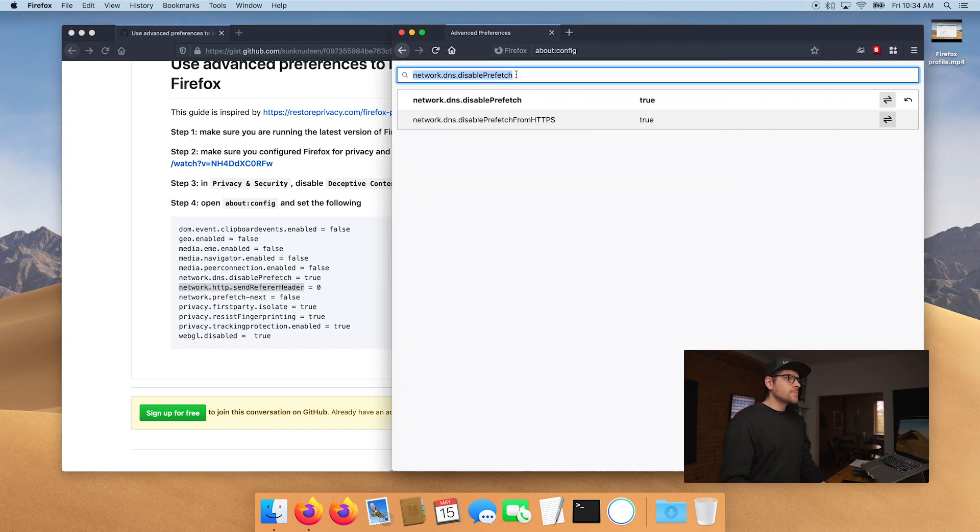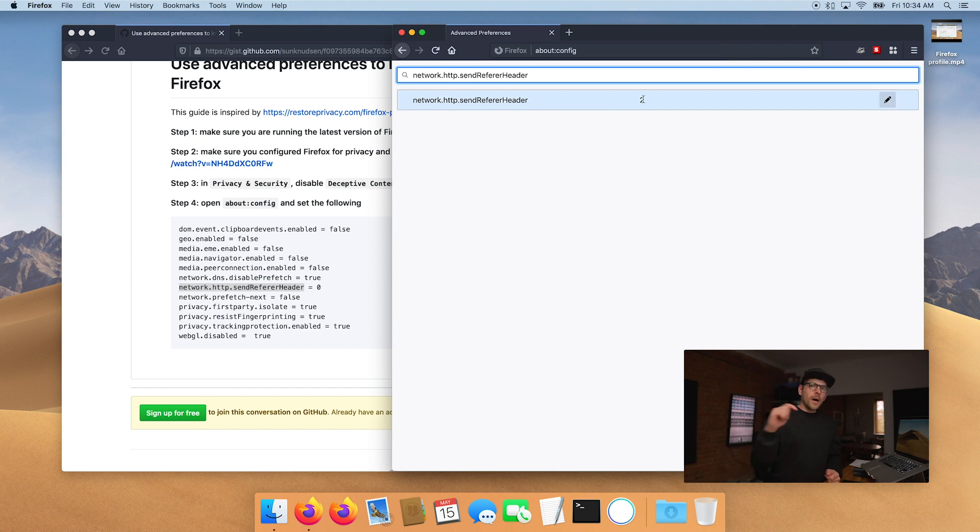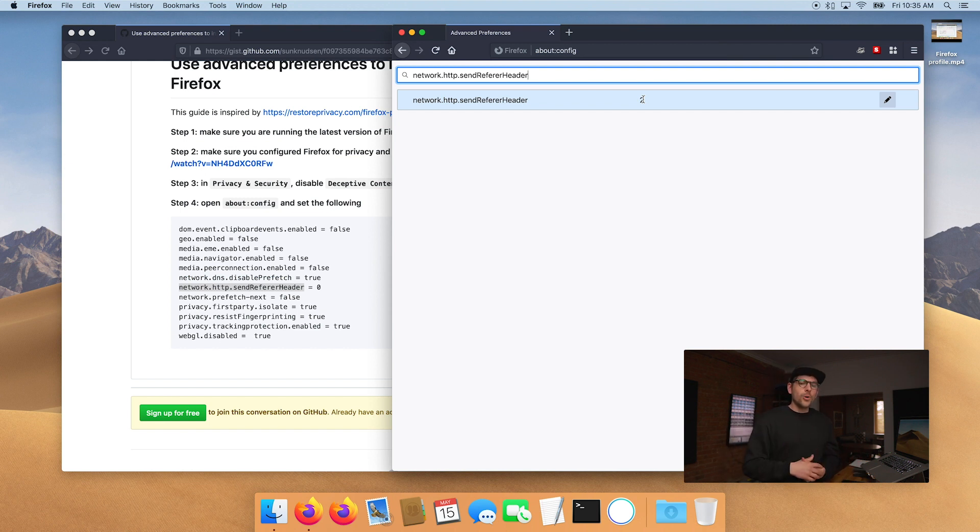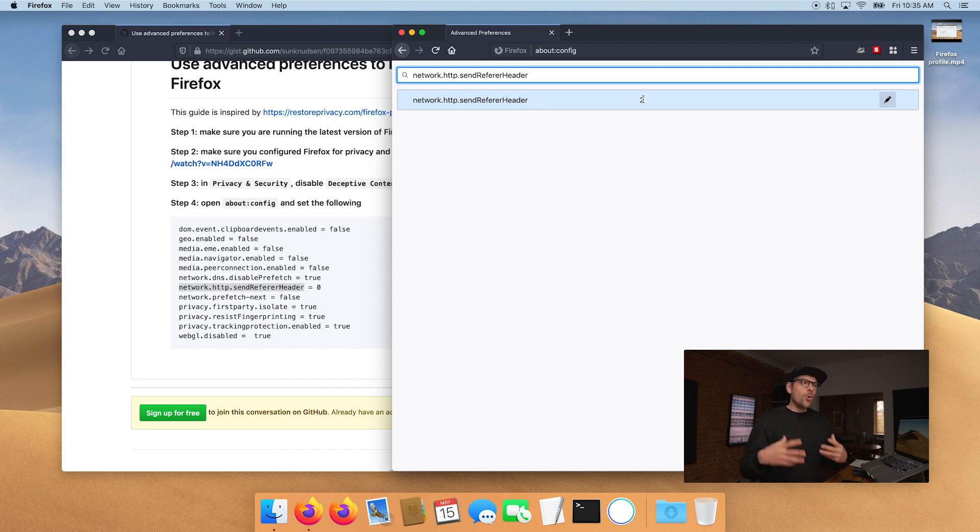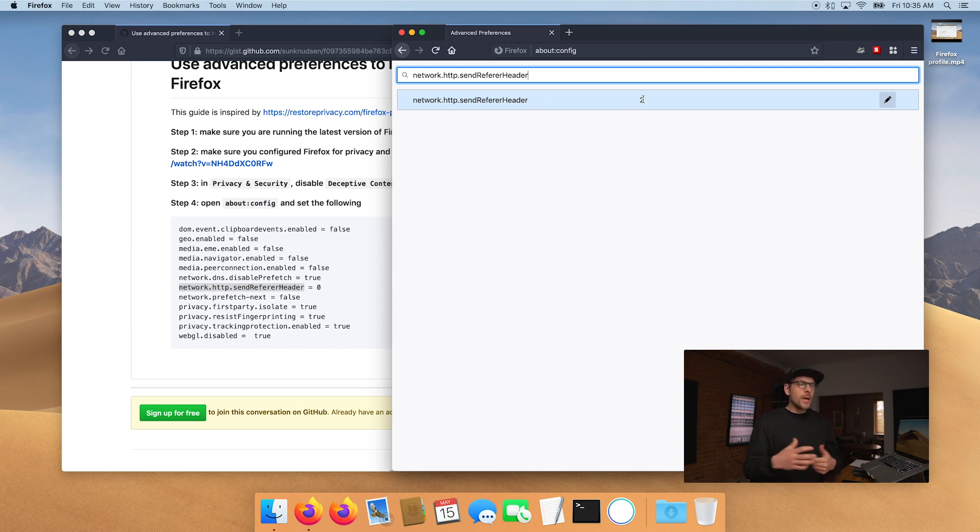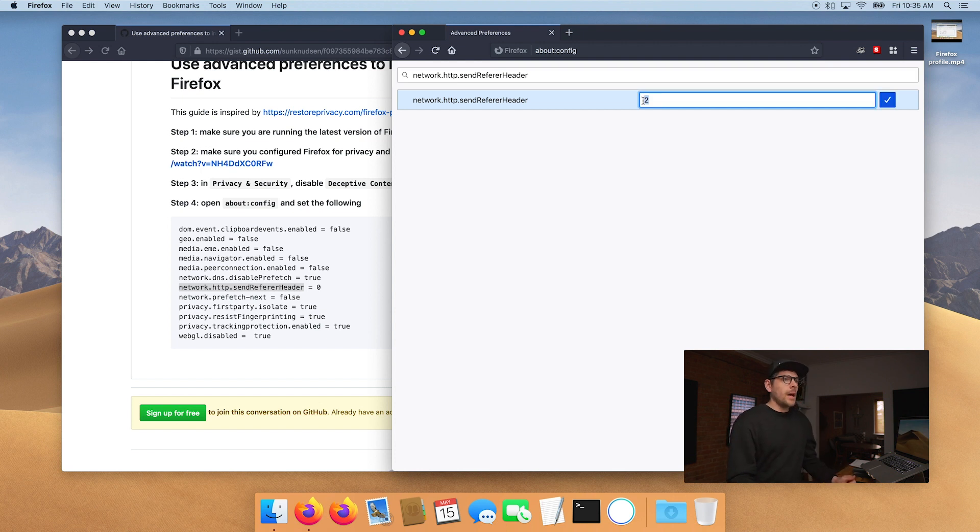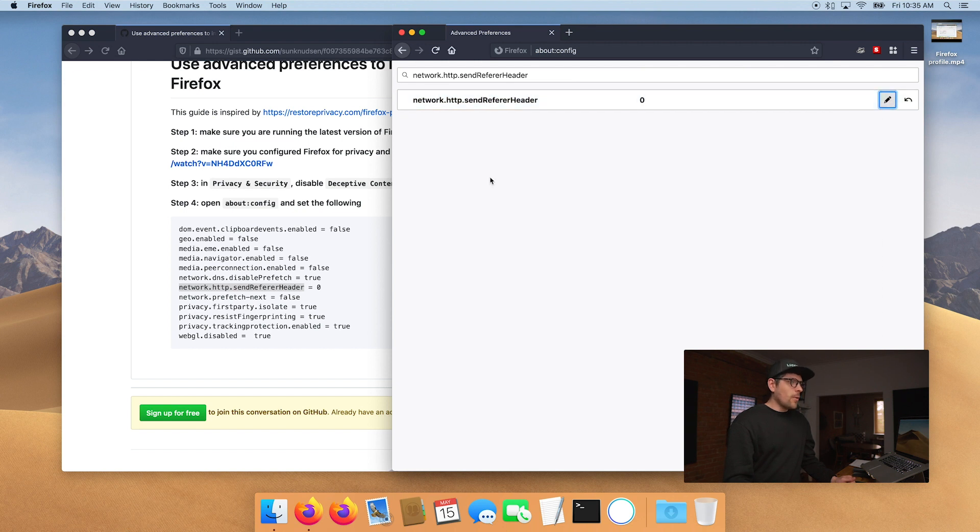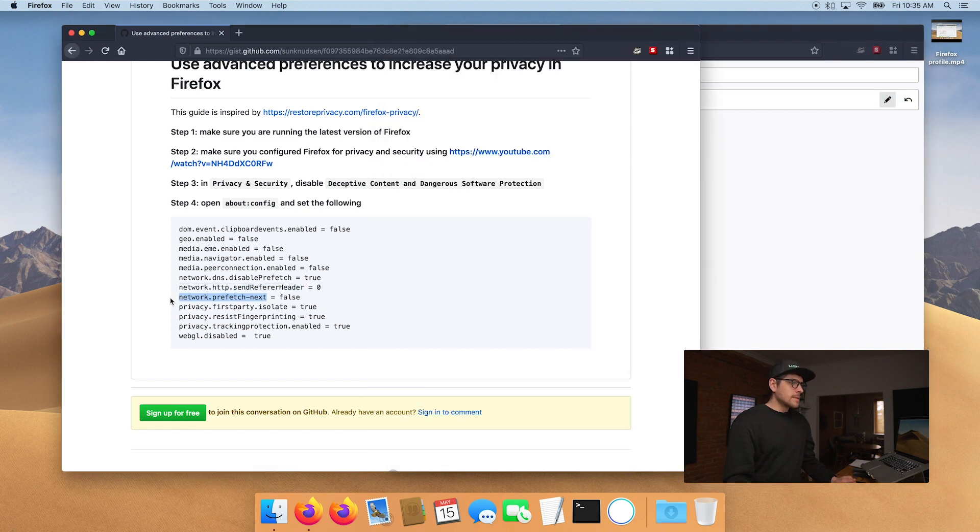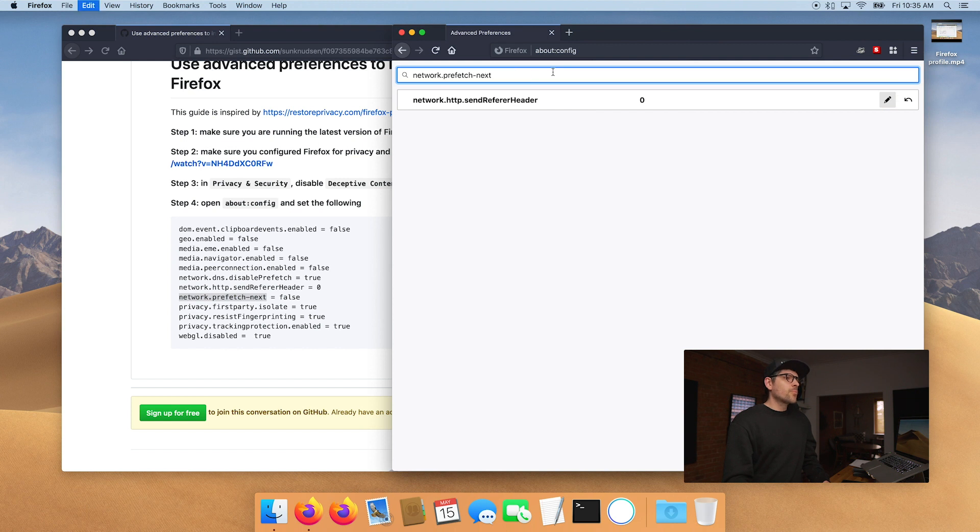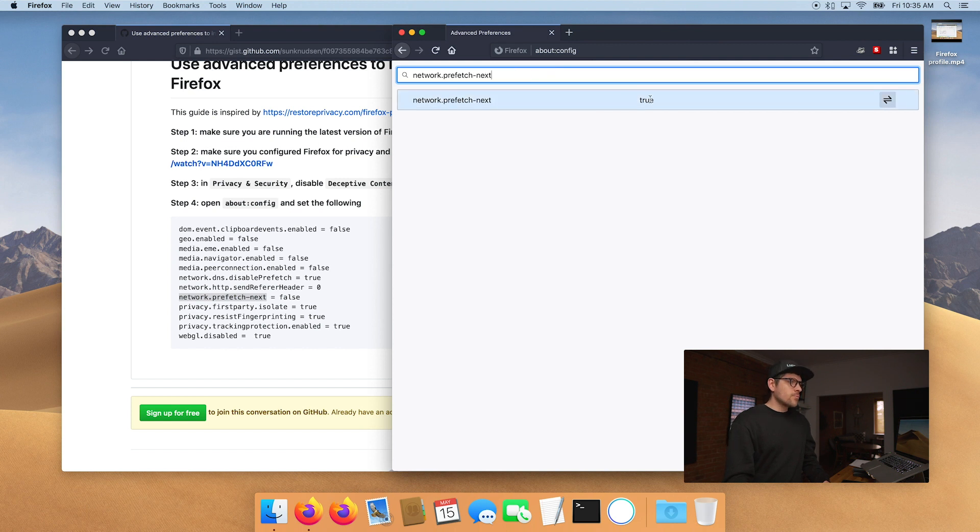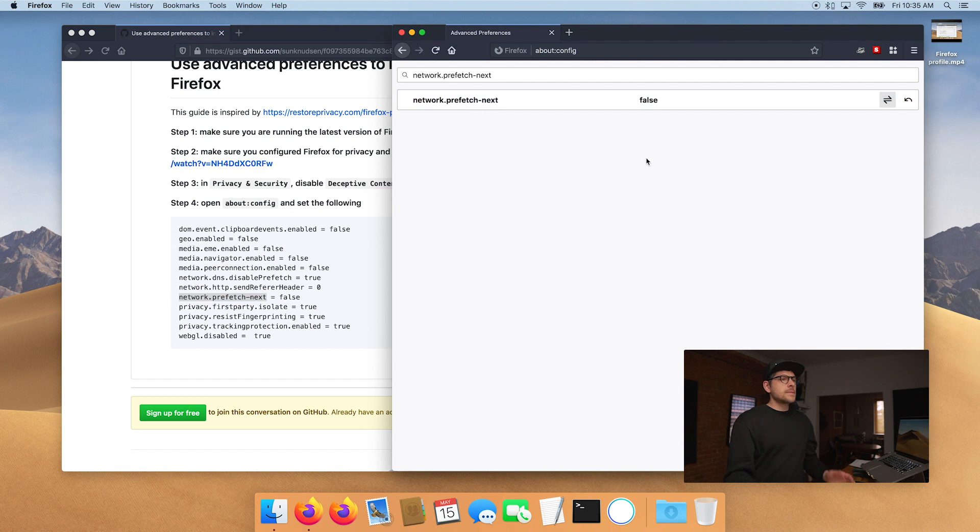This one here. So network.http.sendRefererHeader. So when you click on a link and you're browsing from a website to another, the way Google analytics or a bunch of other trackers, including Matomo, the way we know where you're coming from is because your browser is sending a referrer header and the referrer header is a header that says from which website you're originating from. And we don't want this in the context of privacy. So we're going to put this to zero and zero means do not send the referrer header.